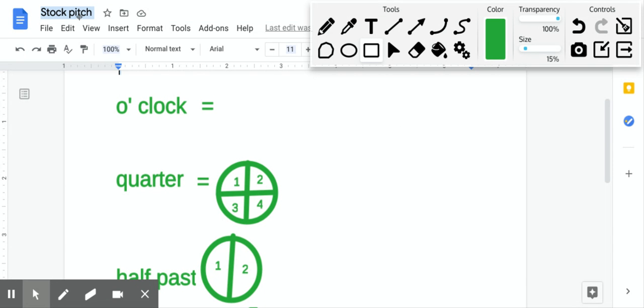Hi, so today my students and I reviewed some basic terms when it comes to describing time, and we learned about what o'clock means, quarter, and half past.